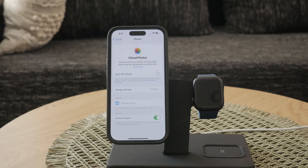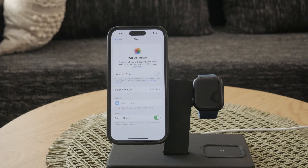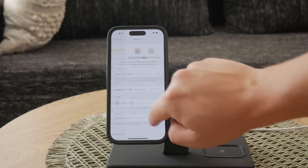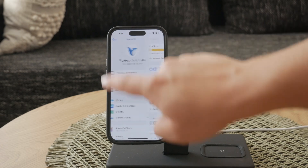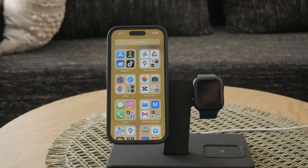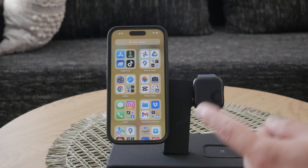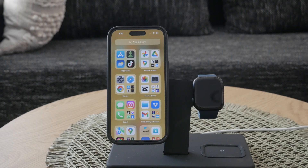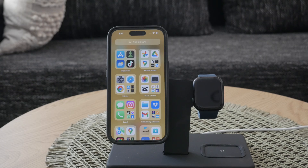Disabling iCloud Photo Library doesn't delete your photos from iCloud itself — it simply stops syncing them to your iPhone. This means you can still access your photos on other devices or by logging into iCloud.